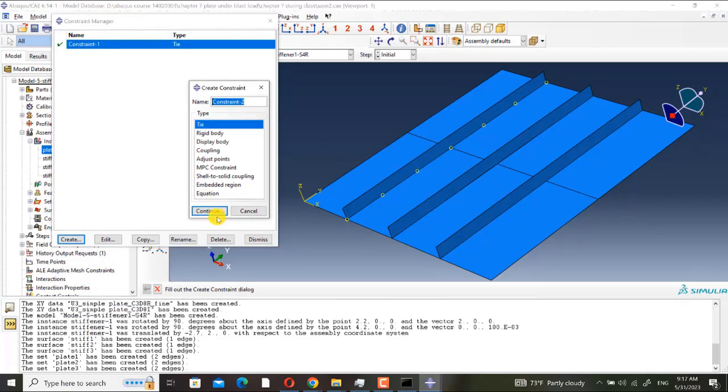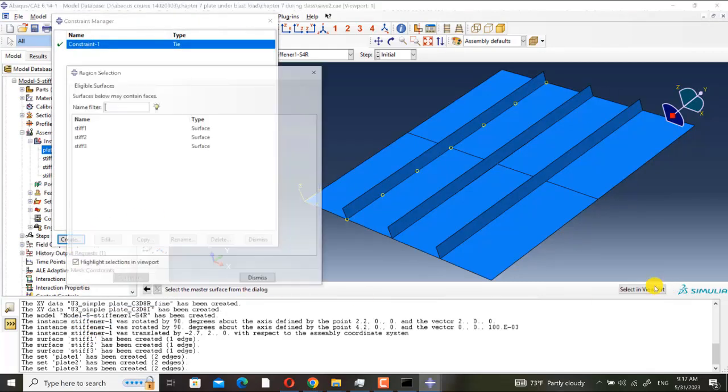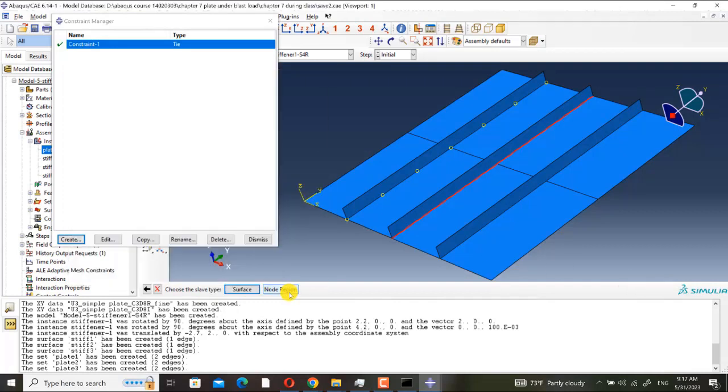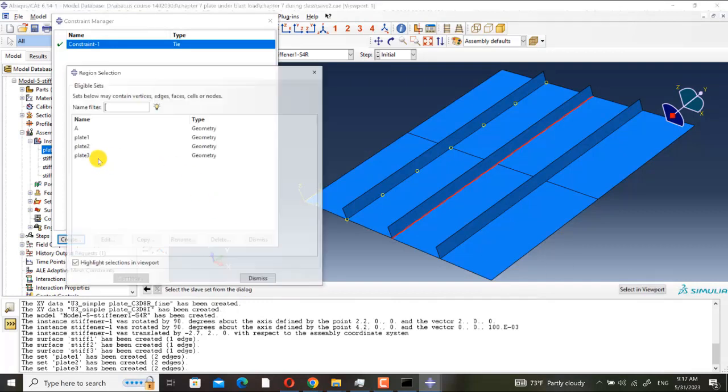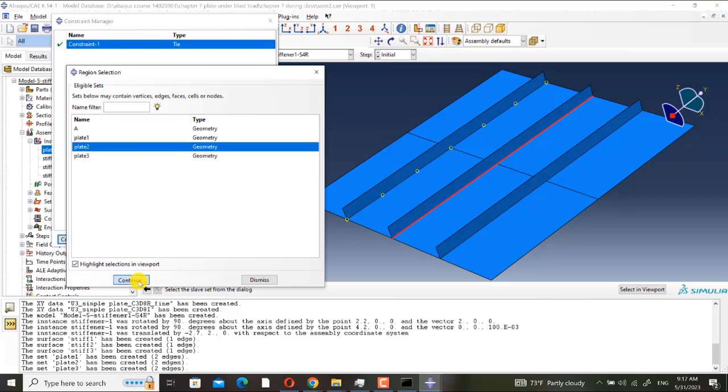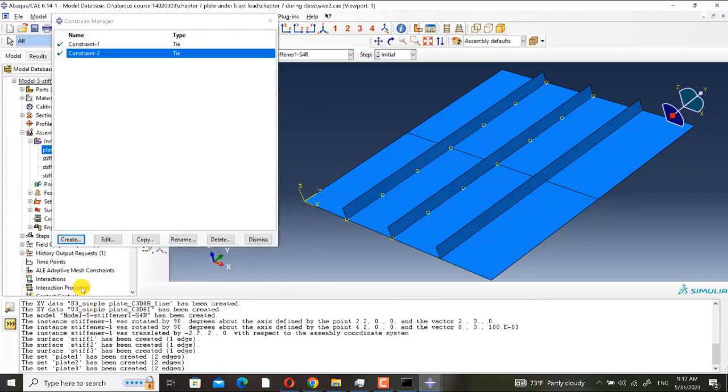Another time, surface S-stif-two, node region, plate two. Very good.